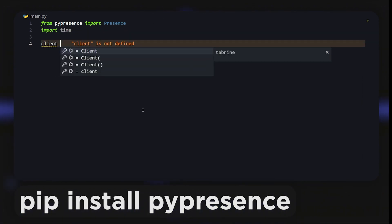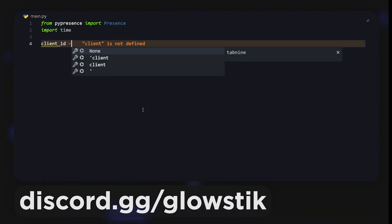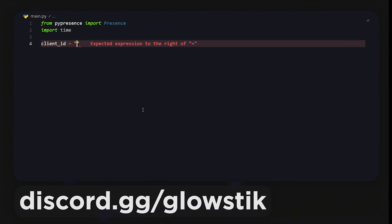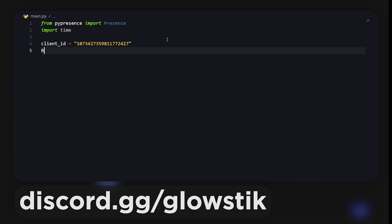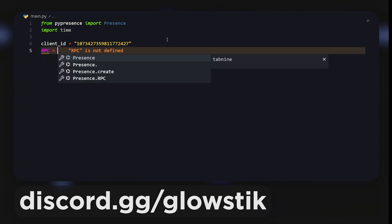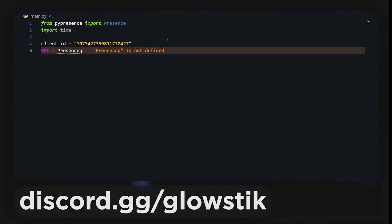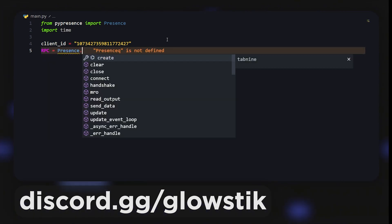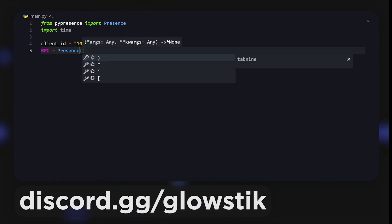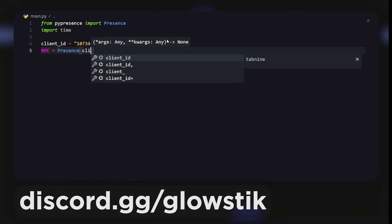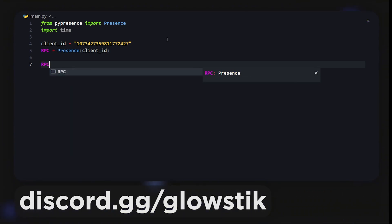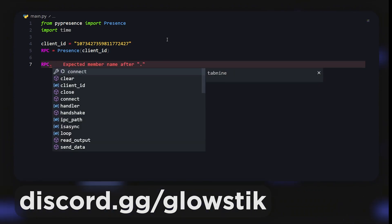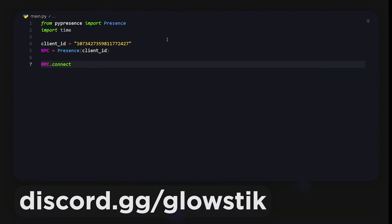After this we're gonna import time. The code is actually super simple. It's just client_id, and this is even optional. We're just gonna paste in our client ID that we copied earlier. Then we can do RPC = presence and pass in the client ID.